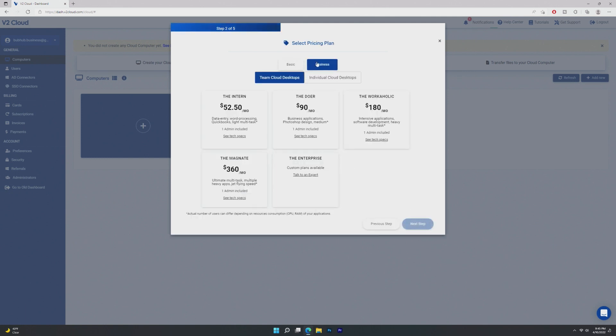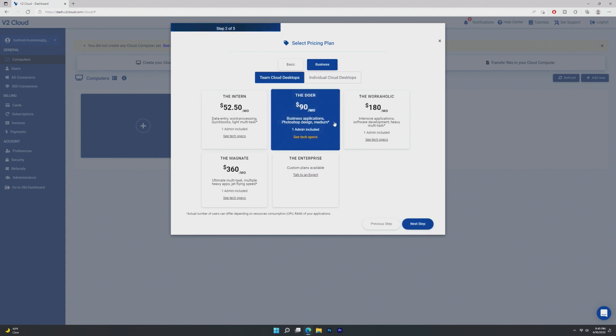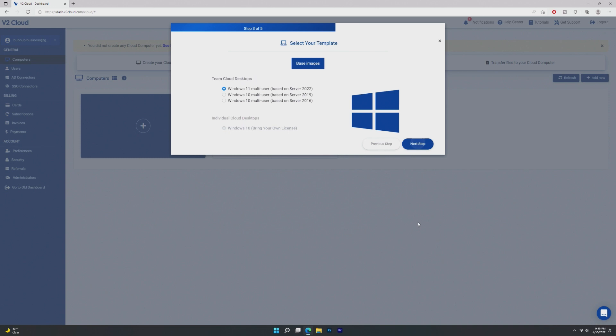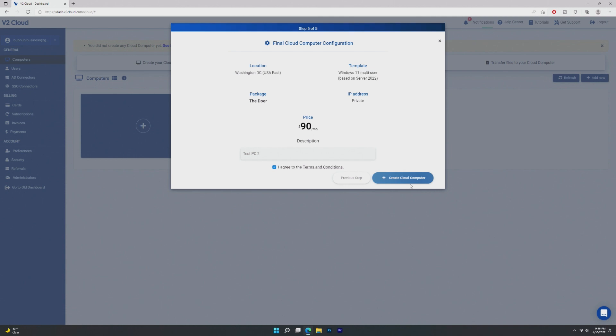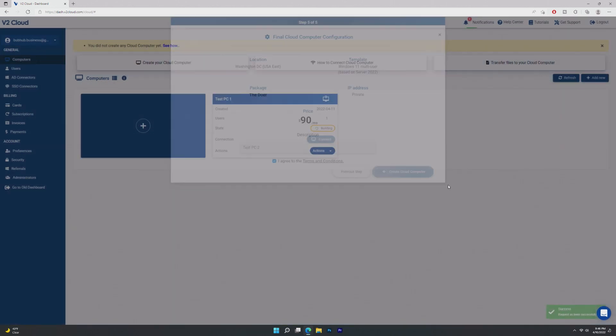So, again, we're going to go business, team cloud, and we're going to go with the $90 one. This is going to be basic business applications, Photoshop design, and things like that. We don't need the $360 one. So let's go next up. And here we're just going to pick Windows Server 2022. Because 2019 and 2016 are older. And that's it. This one is $90 a month, and it's multi-user on server 2022. So we're going to go ahead and create that cloud computer.